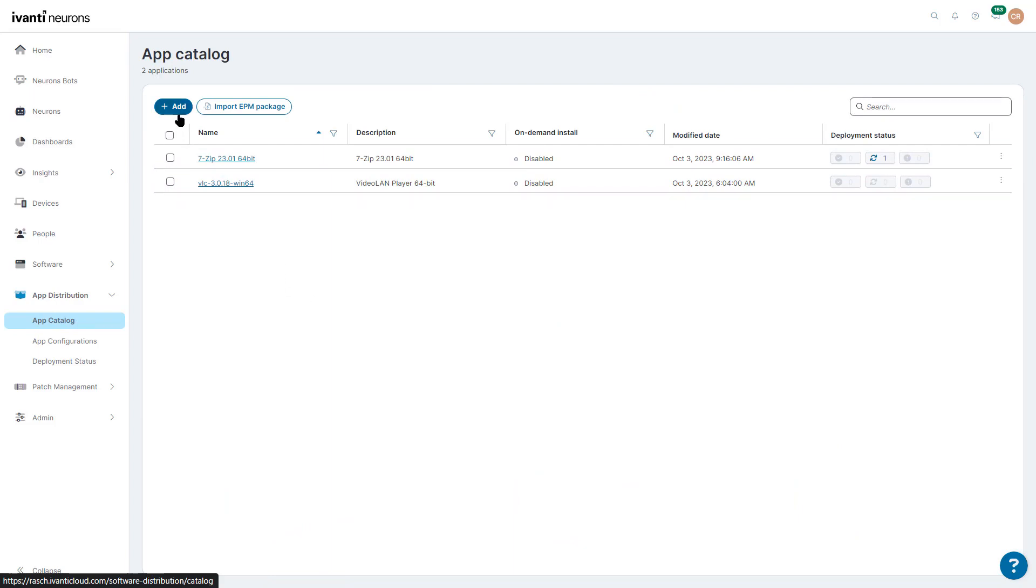We're going to create a simple package first for Notepad++. Let's go ahead and click on Add.